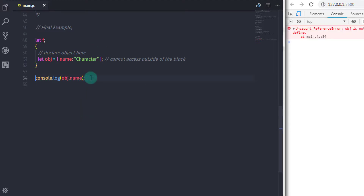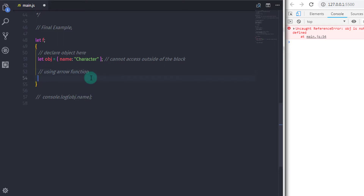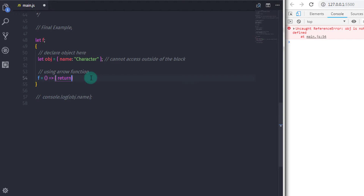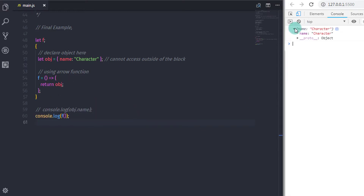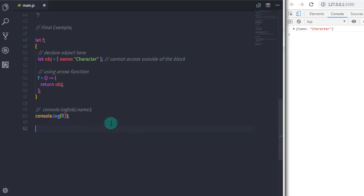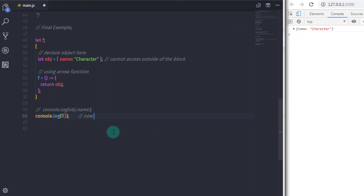I just wanted to access this object outside of the block. So I will set f equal to an arrow function — specify parentheses and arrow — and in the curly braces I will say return obj. Then just call the function. When you execute this, you have a reference to the object in the f function.